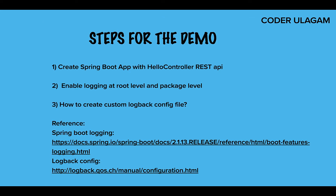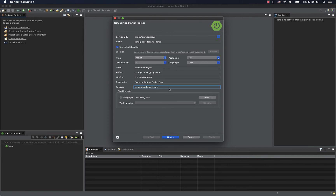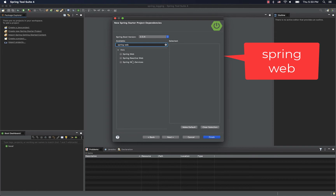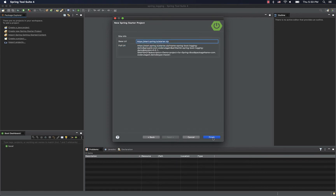Now, let's look at a small sample application. If you create a Spring Boot application, you can set a logging level. Let's create a new project — we'll call it Spring Boot Logging Demo. We'll add Spring Web as a dependency. It's a REST controller setup.